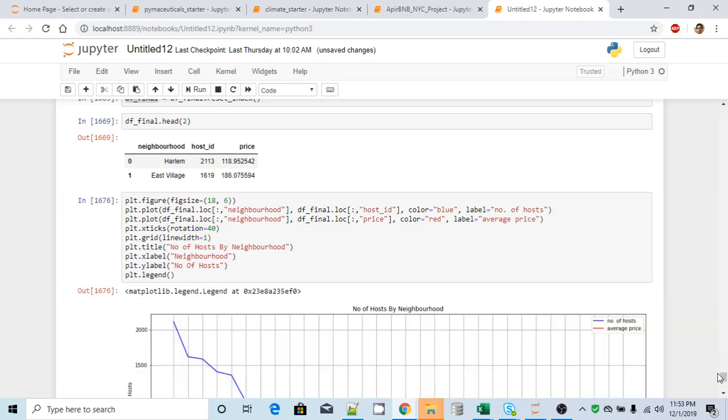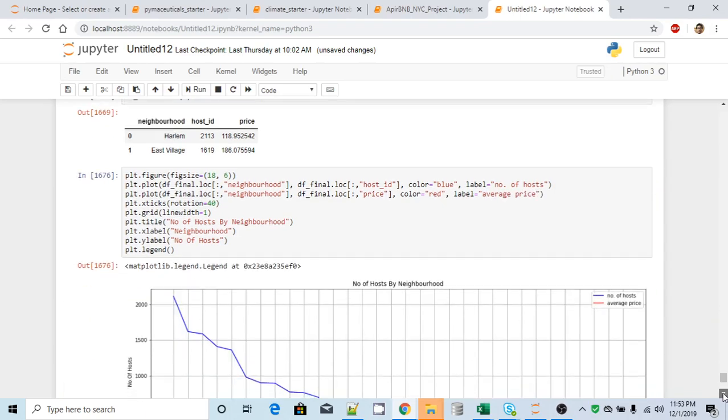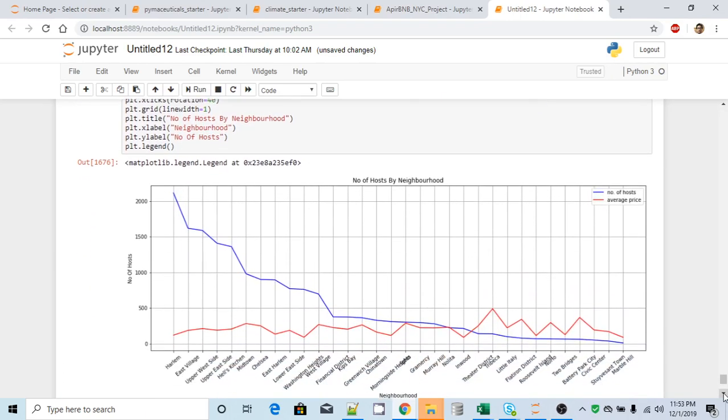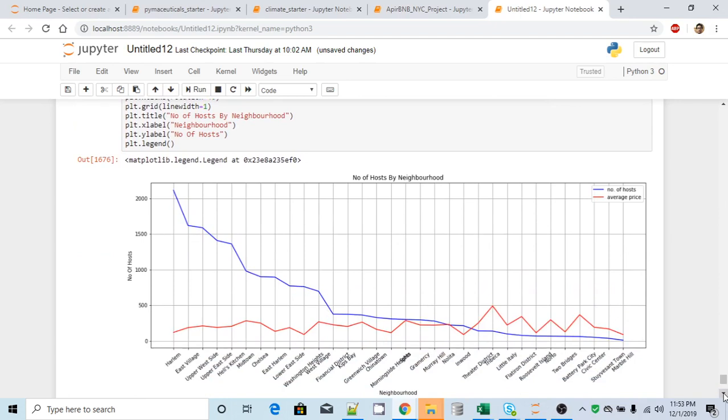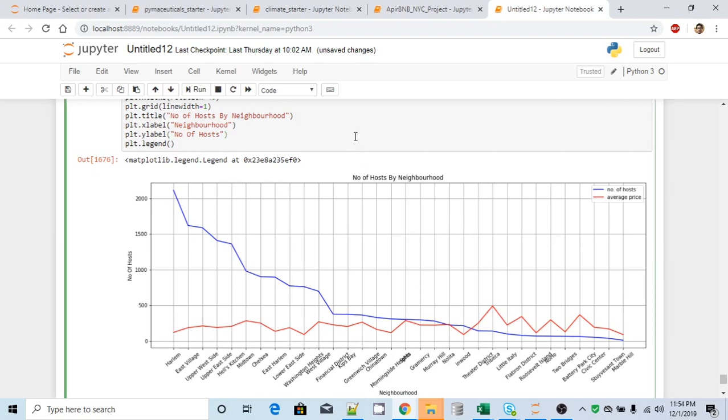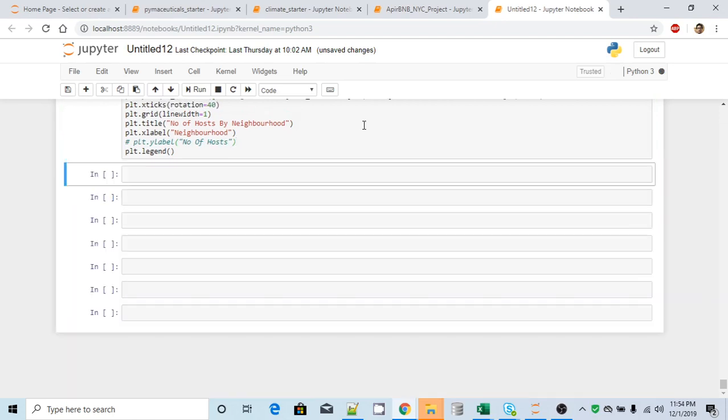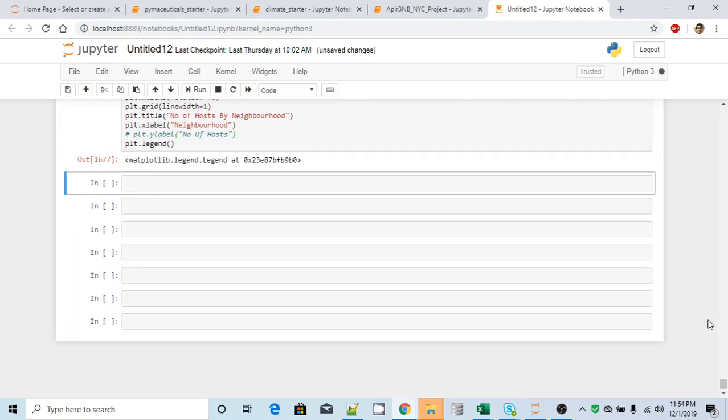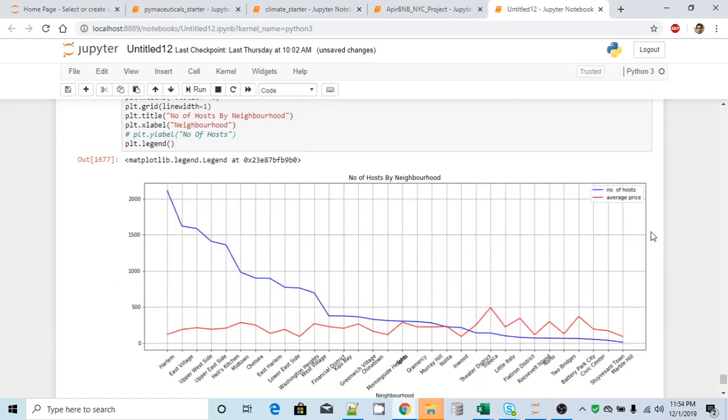Yeah, now it looks better. Only one thing is, now I need to remove this label, because the y-axis doesn't signify only the host, it also signifies the average price. So I will remove this guy. Yes, now it looks better. All right.